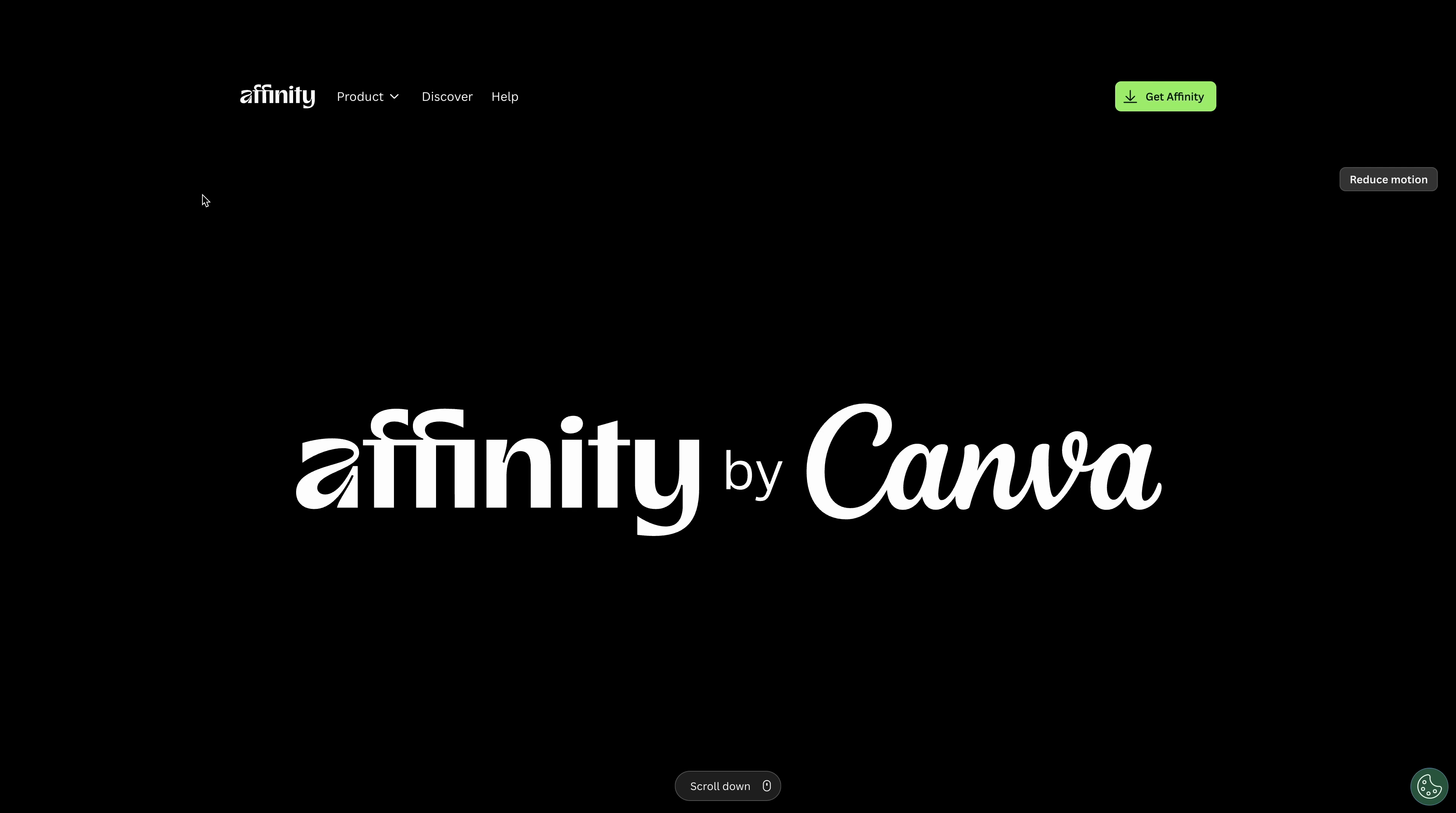Okay everybody, it's here. It's out. Affinity by Canva. Yes, it's Canva. However, it's free. Let's check this out.